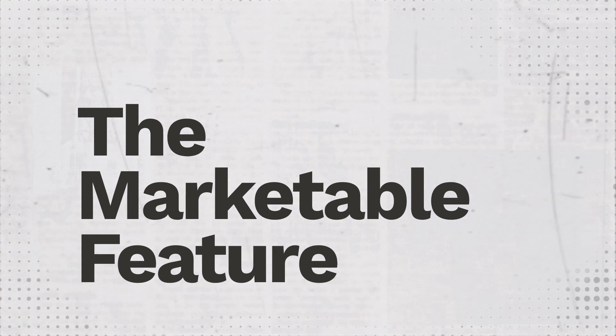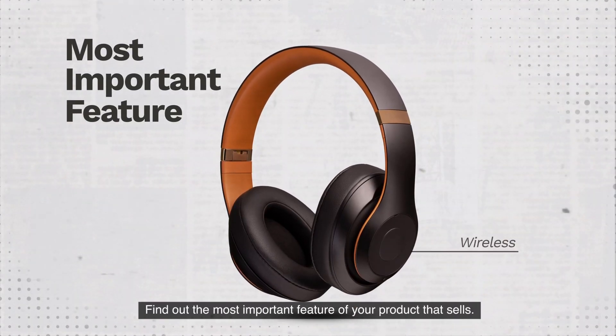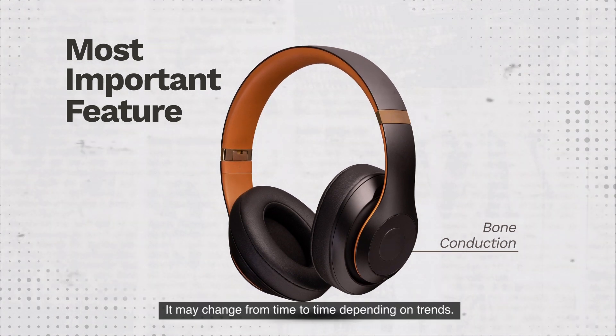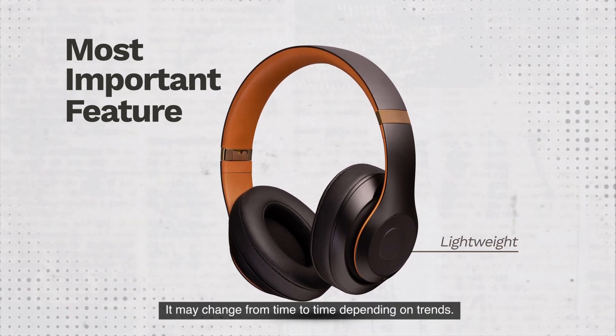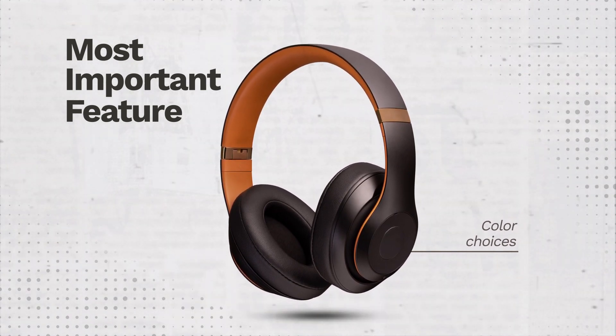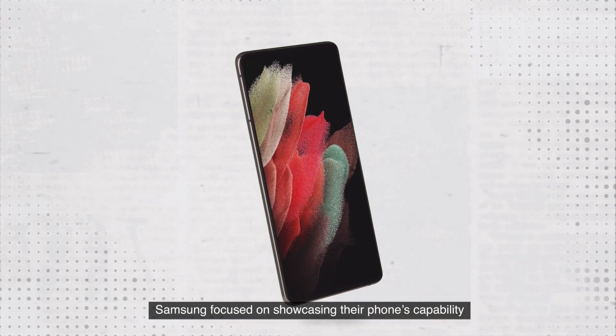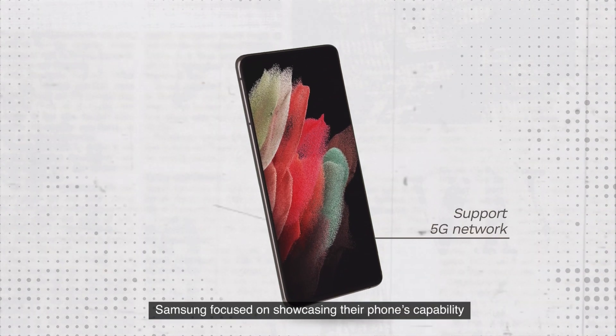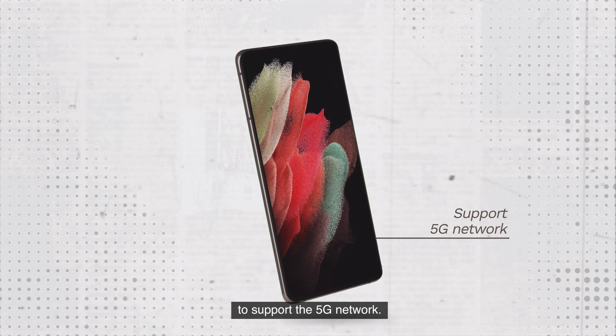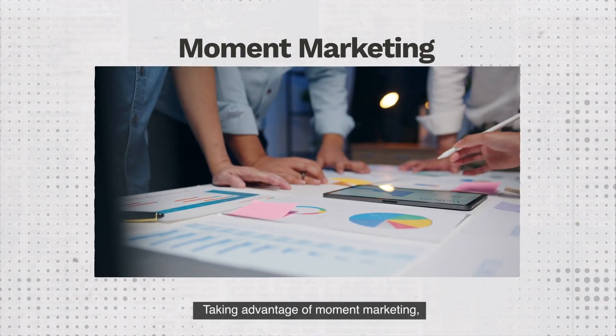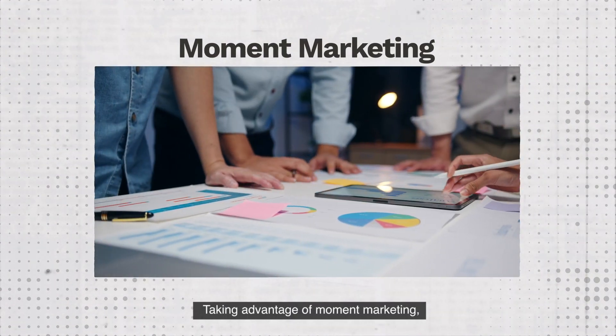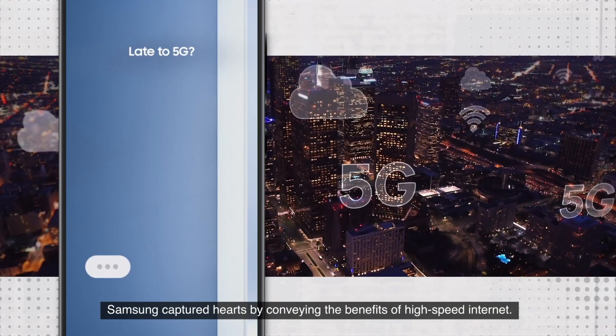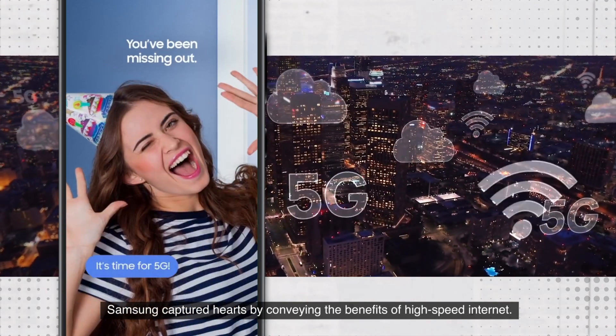Second, the marketable feature. Find out the most important feature of your product that sells. It may change from time to time depending on trends. In this case, Samsung focused on showcasing their phone's capability to support the 5G network. Taking advantage of moment marketing, Samsung captured hearts by conveying the benefits of high-speed internet.